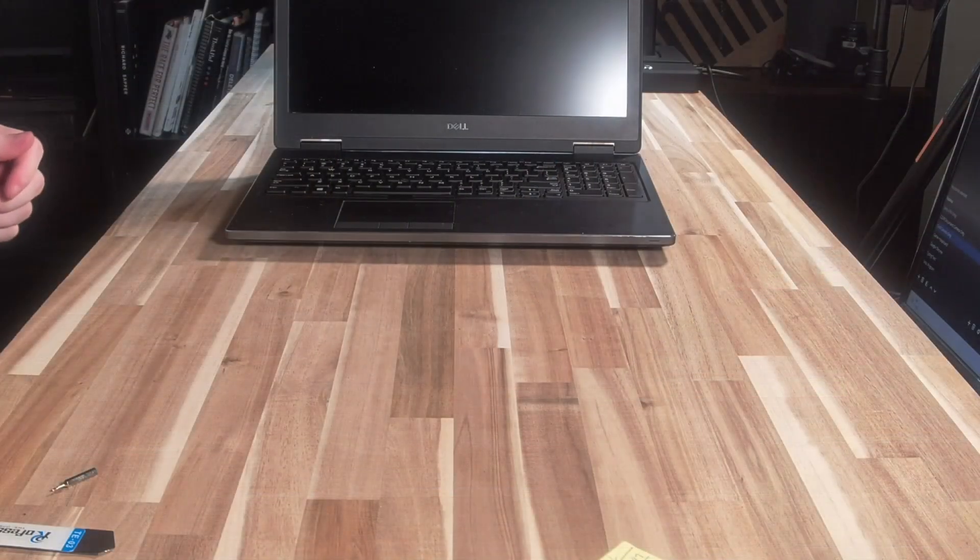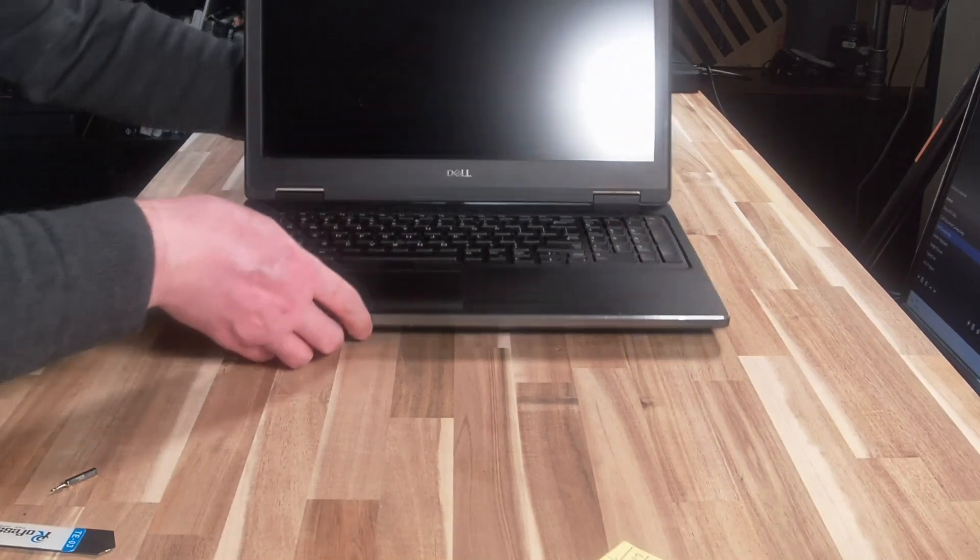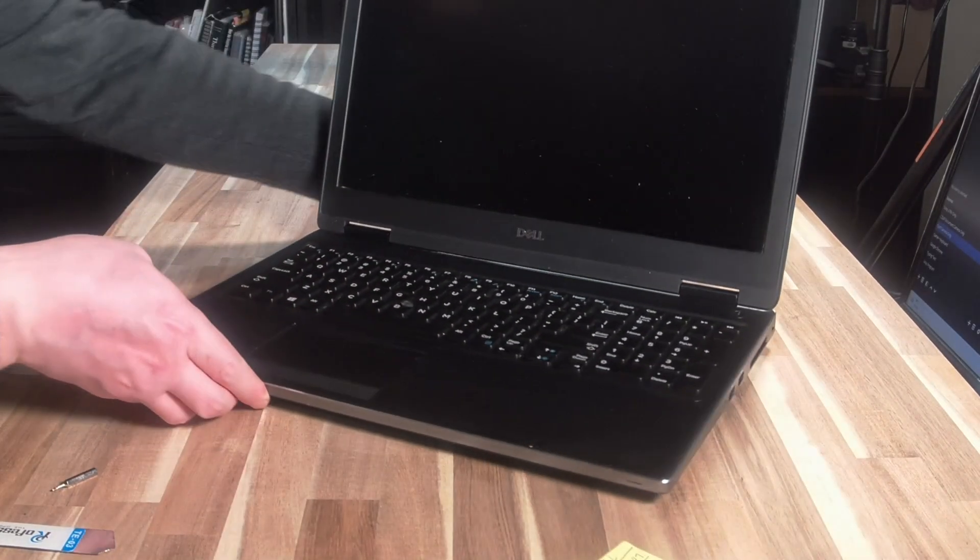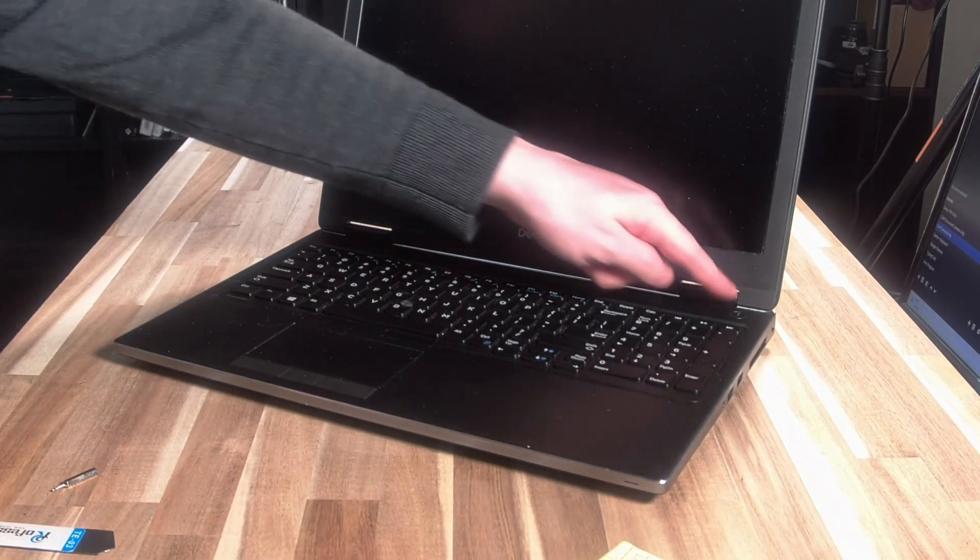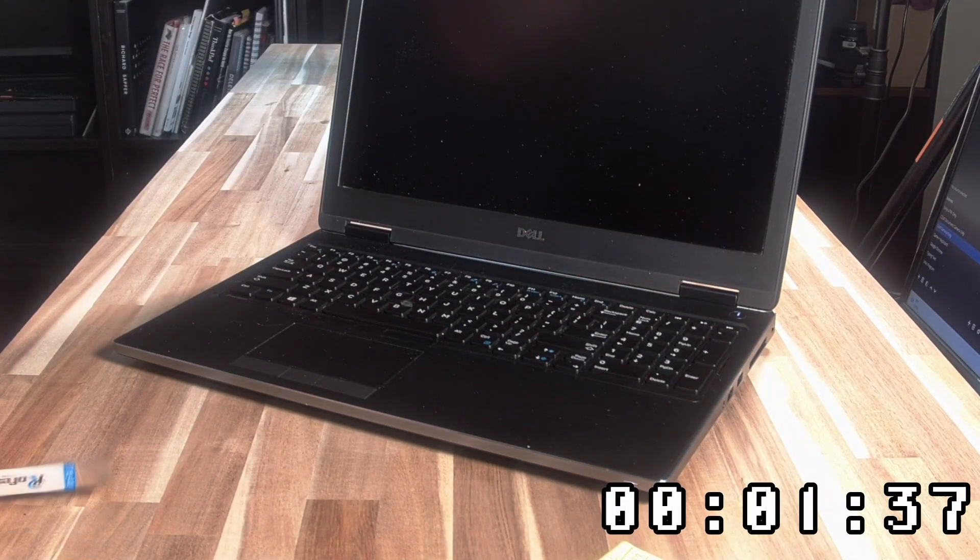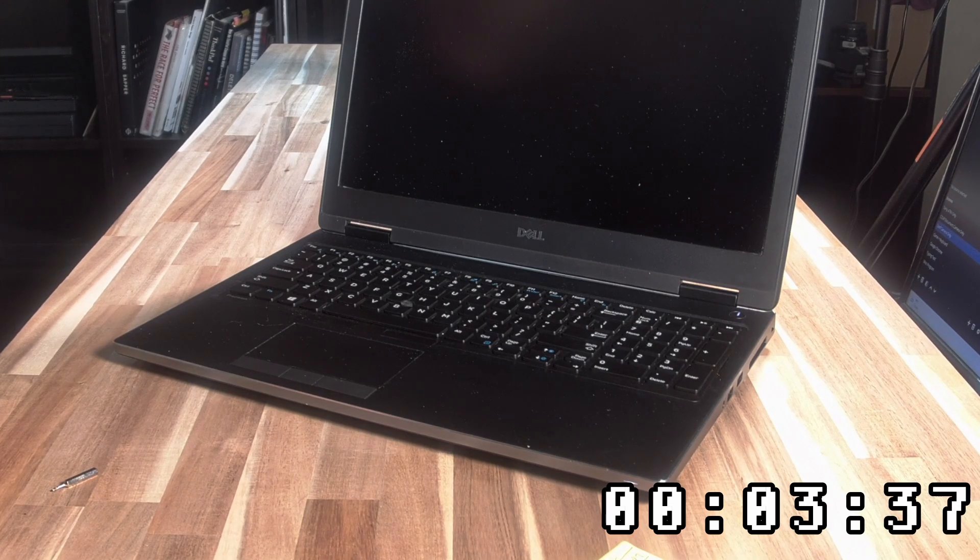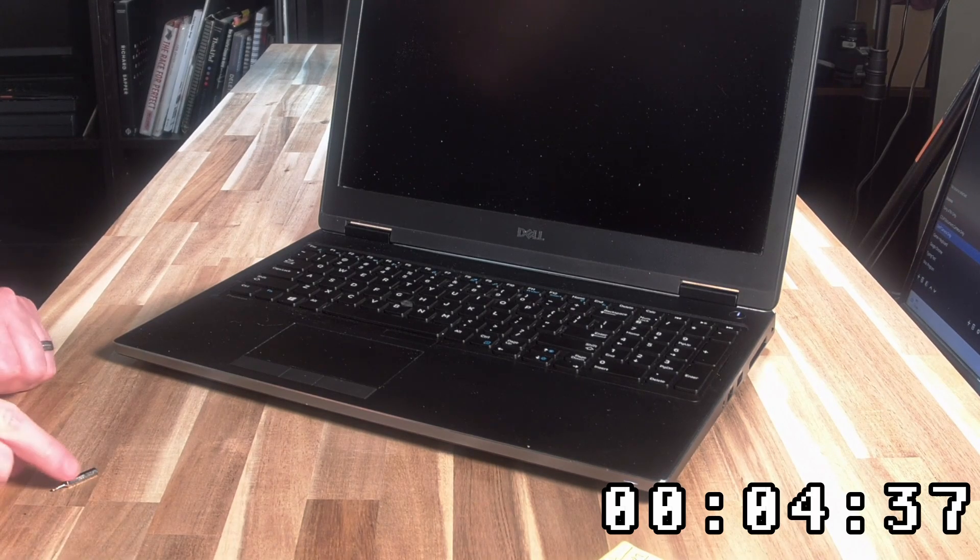All right now that we got that mess of screws back together let's go ahead and open this up and actually turn it on just to see what sort of experience we get.